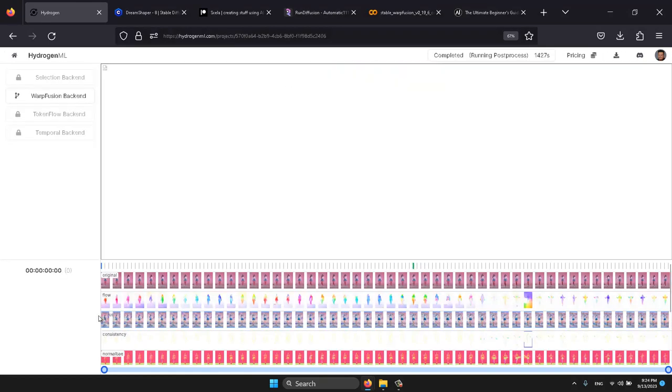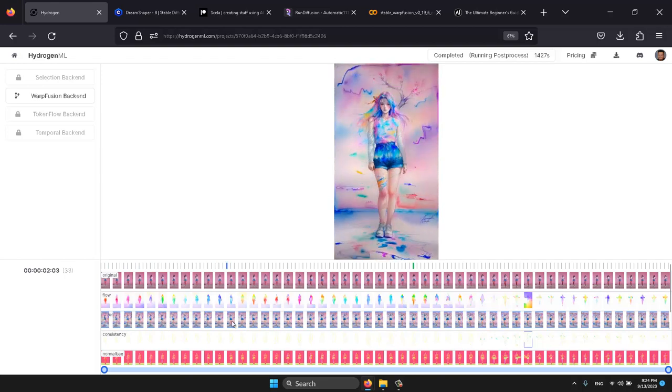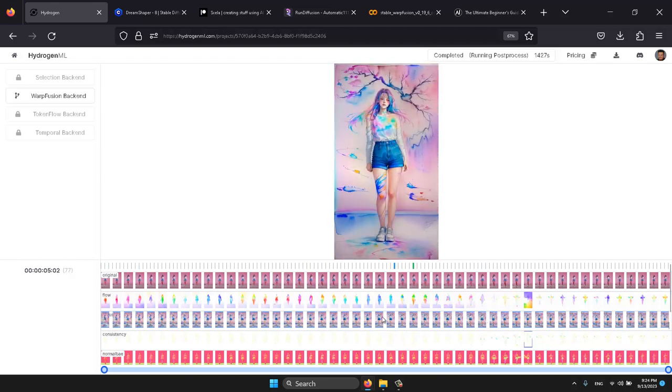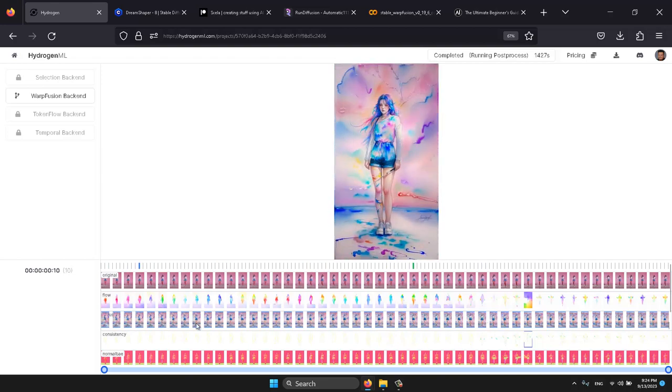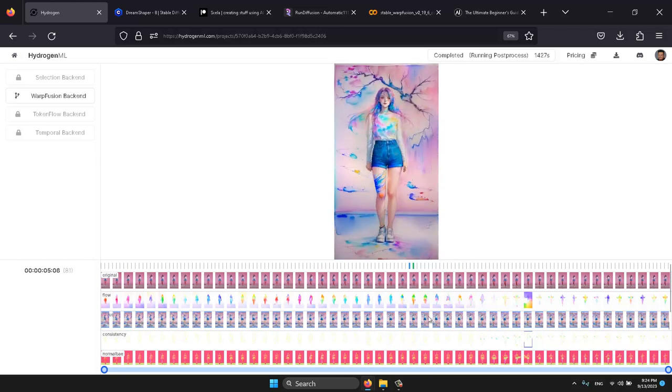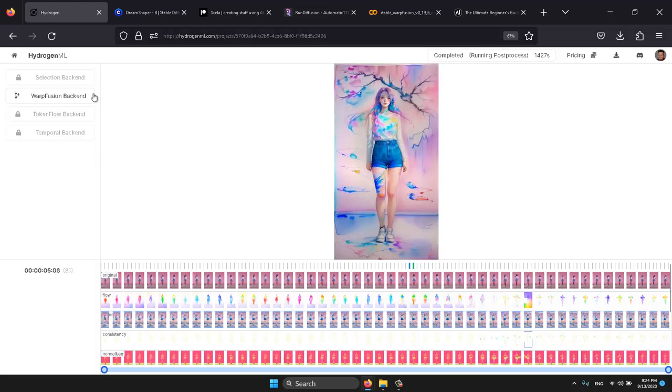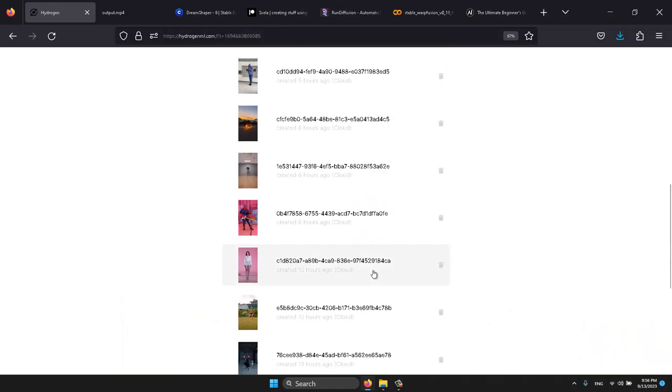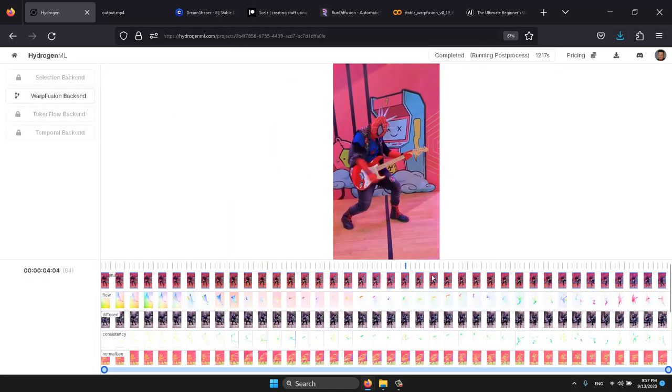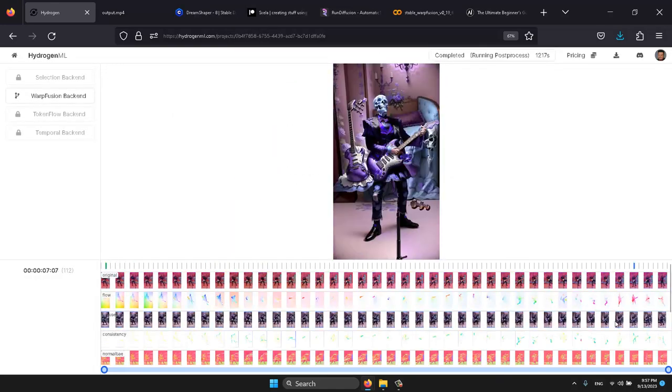Have you ever seen those viral animation videos on TikTok and Instagram and wondered, how can I do that? You're in the right place. These animations are often made with artificial intelligence. Today, we're focusing on one of the easiest and currently free solutions, which I believe is still in its beta phase.